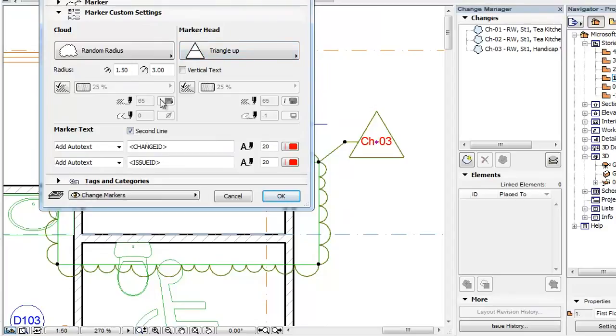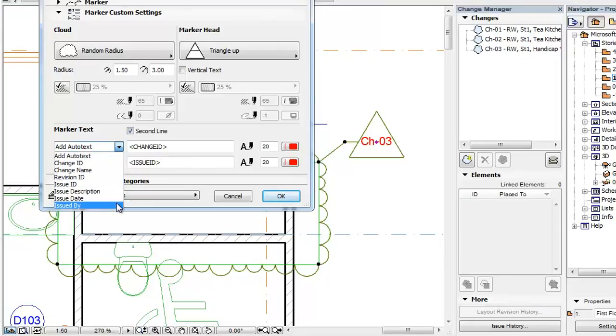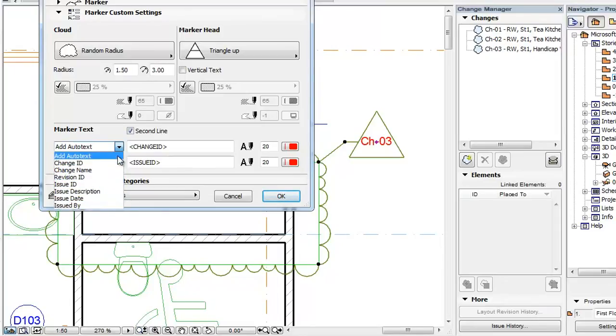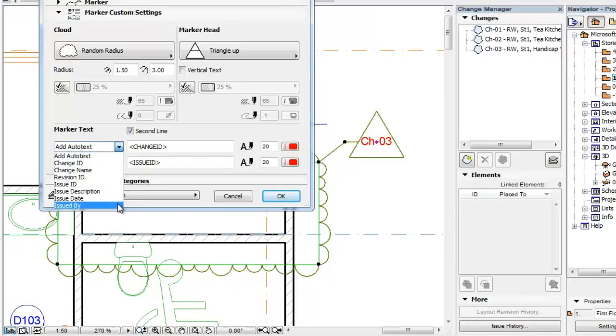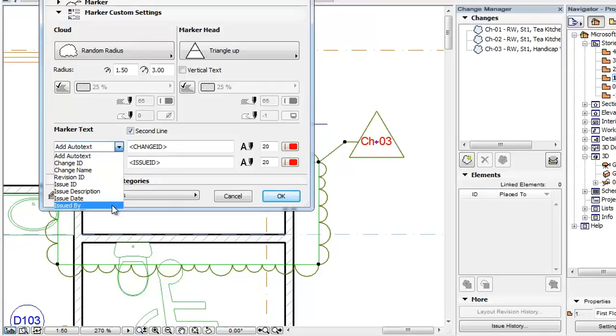If you click the Auto Text drop-down list, you will see the list of available Auto Text codes to insert into the line of text. These Auto Text entries are new to ARCHICAD 18 and are related to the given change, to the revision of the current layout, or to the current issue. You can learn about revisions and issues in other feature clips.